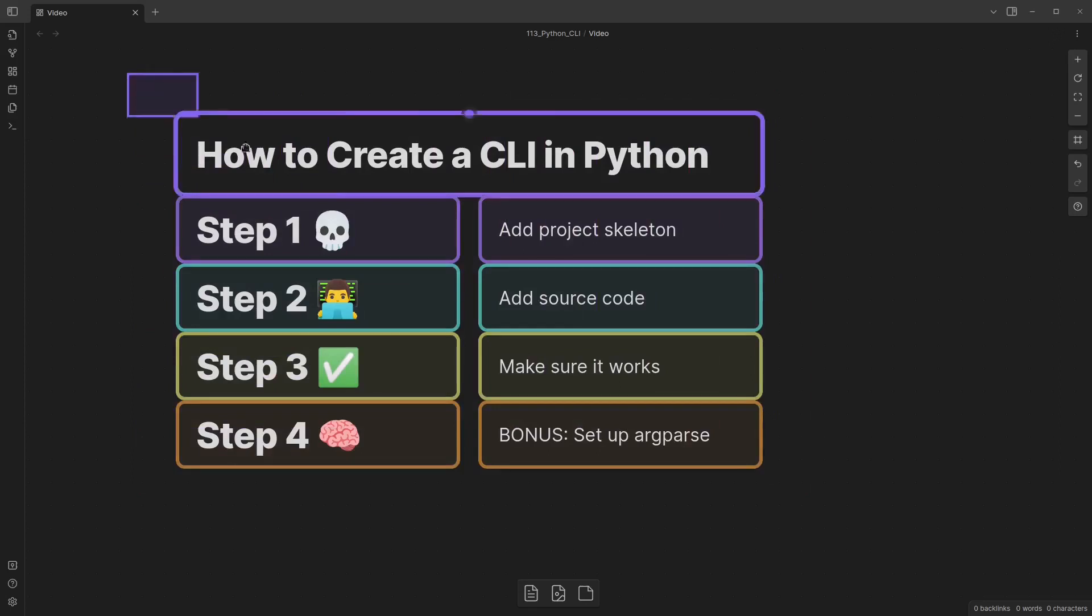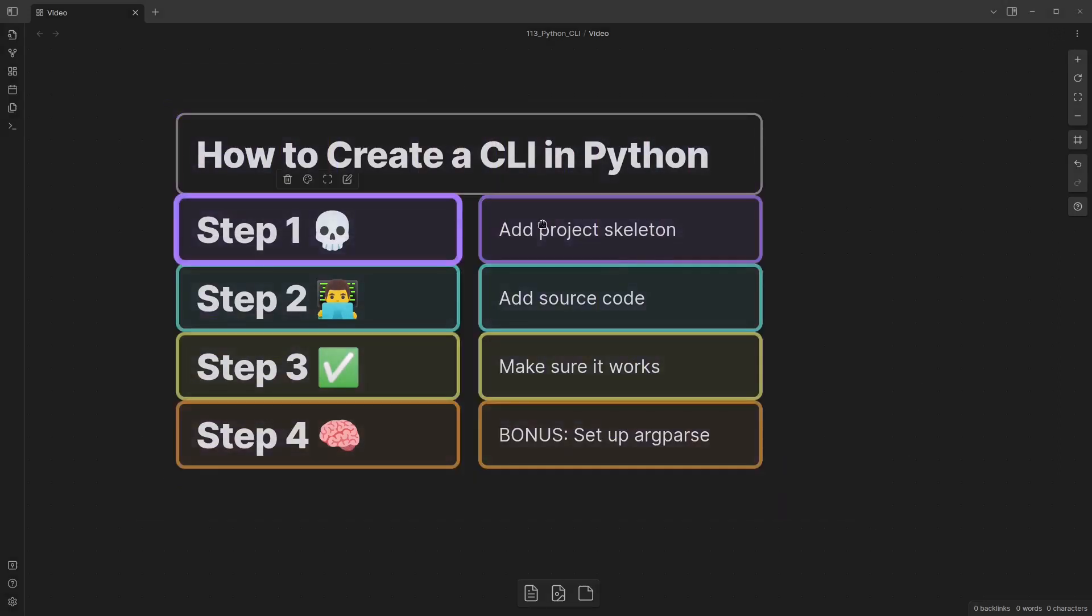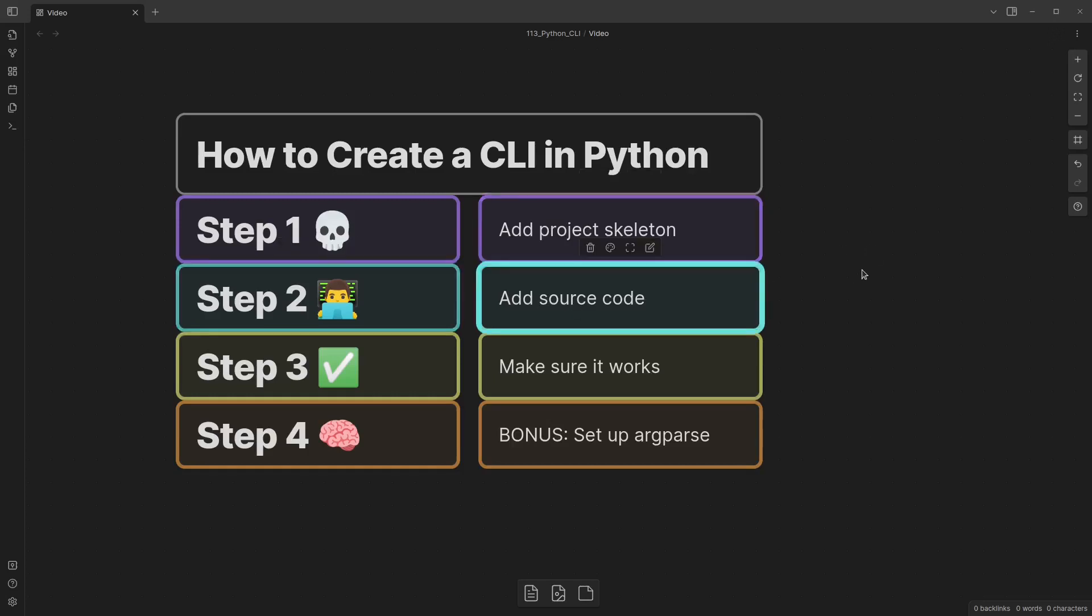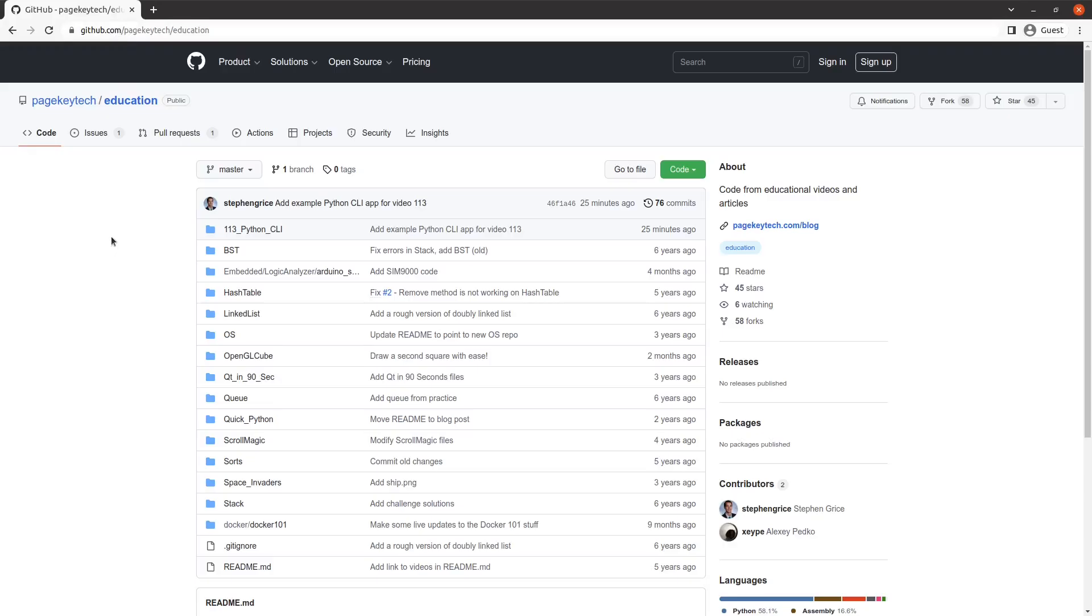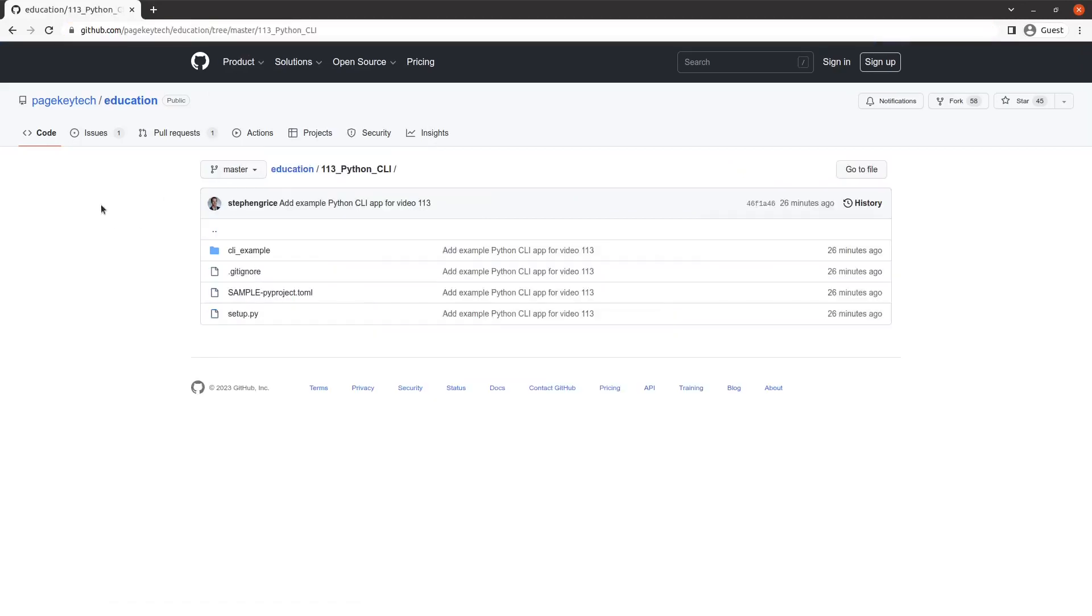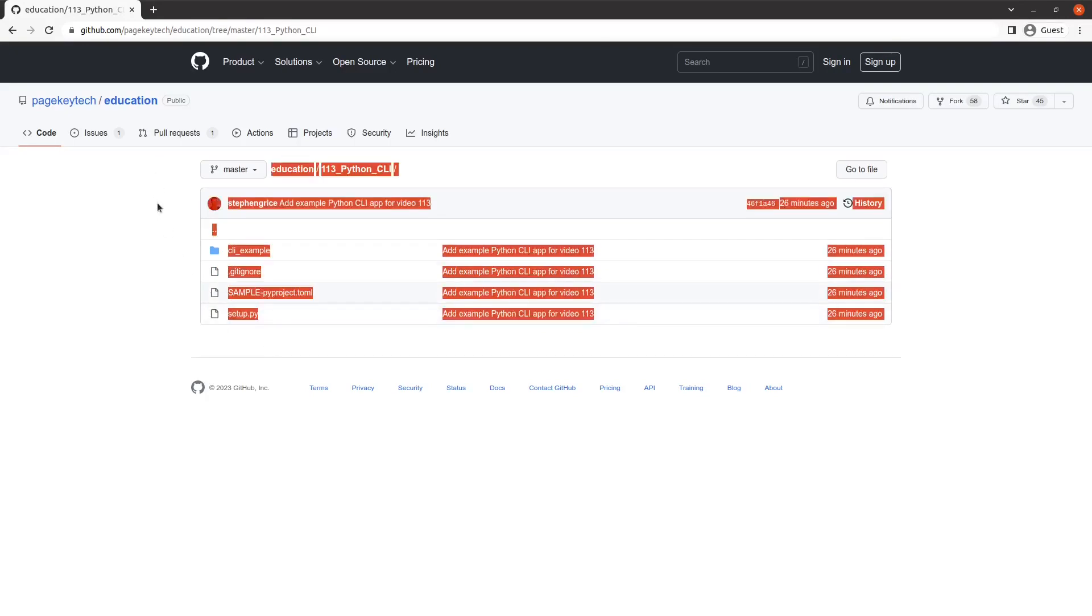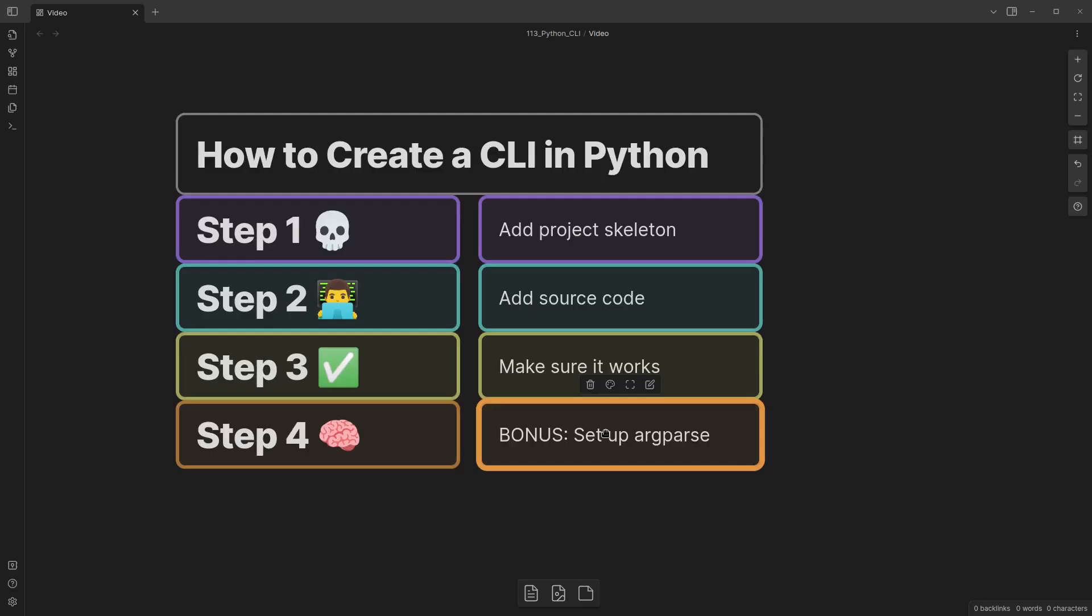I outline the four steps here. First, we add the project skeleton, such as the setup.py or pyproject.toml. We add some source code if you don't already have it in your package. We make sure it's working. And then as a bonus, we can set up argparse. Source code for this project can be found on the GitHub link in the description, just go into the 113 folder because this is video 113 and you have all of the files from the video that we're about to see. So with that said, let's jump into step one.